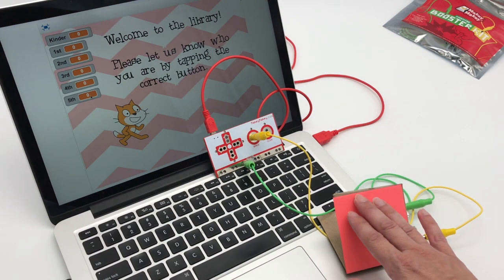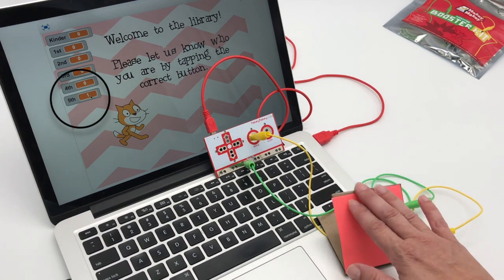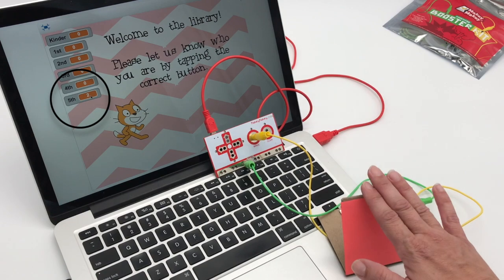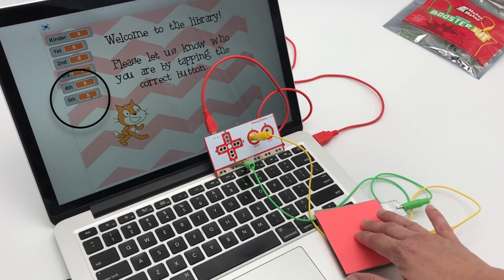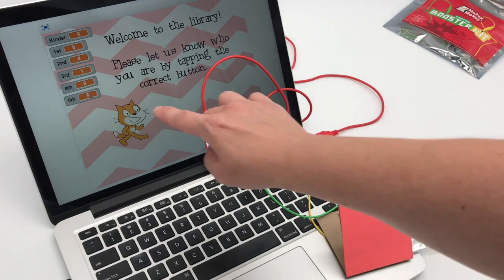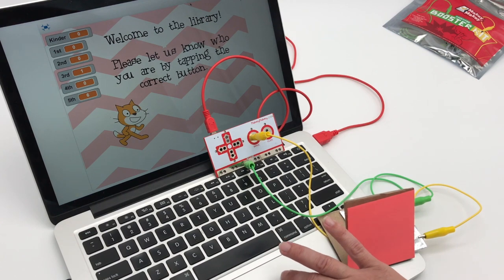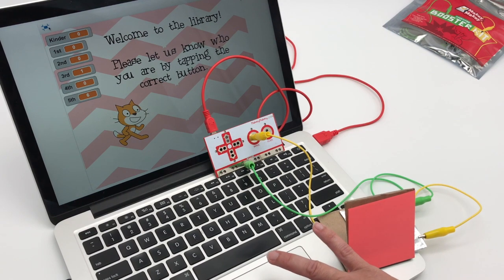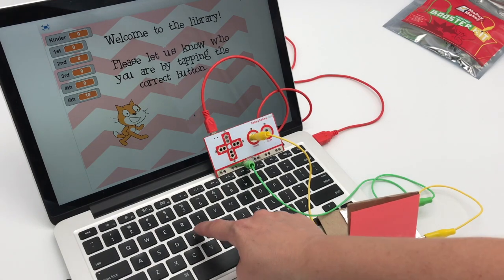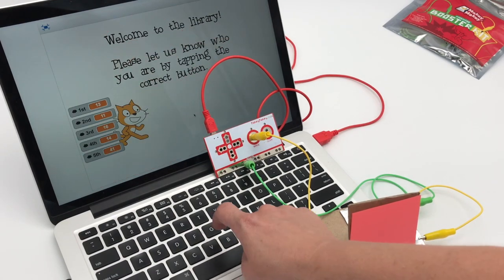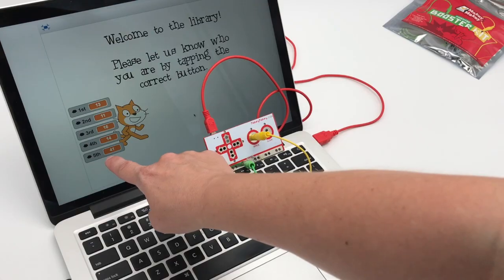I've also added something in Scratch in case your students press a little too long or a little too hard. You can see it's increasing by one but I'm holding it down and it's going kind of slowly — I'm pressing 5, 6, it's going up. That's because I've added a wait one second block in Scratch. I'm going to go off screen and show you how that code helps slow down the counter.